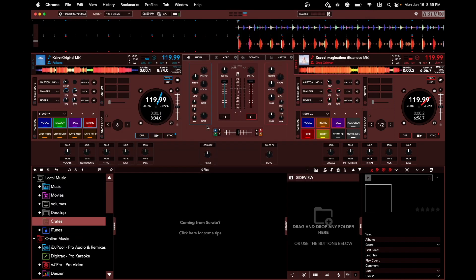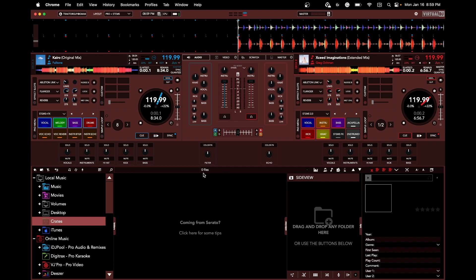Me personally, Serato is cool and all, but it's a little too simple. Stems don't sound good, and I really like stems. Stems 2.0 on Virtual DJ sounds way better. And like I said, you can customize the skin, you can do anything you want to do.